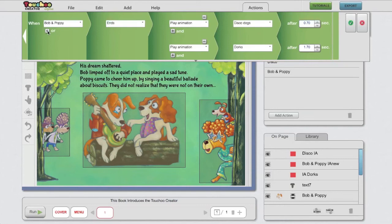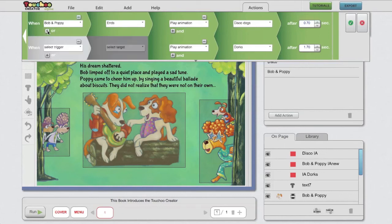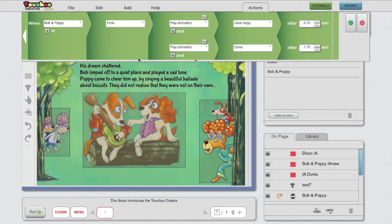I can add an OR condition, meaning that this would happen after the Bob and Poppy animation is ended, or there would be another trigger. So this is quite flexible, and you can create a lot of different user experiences using this tool.